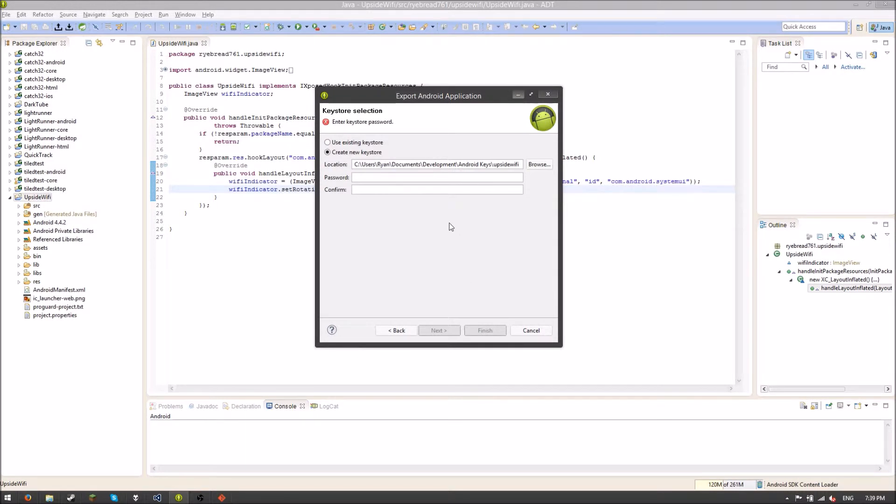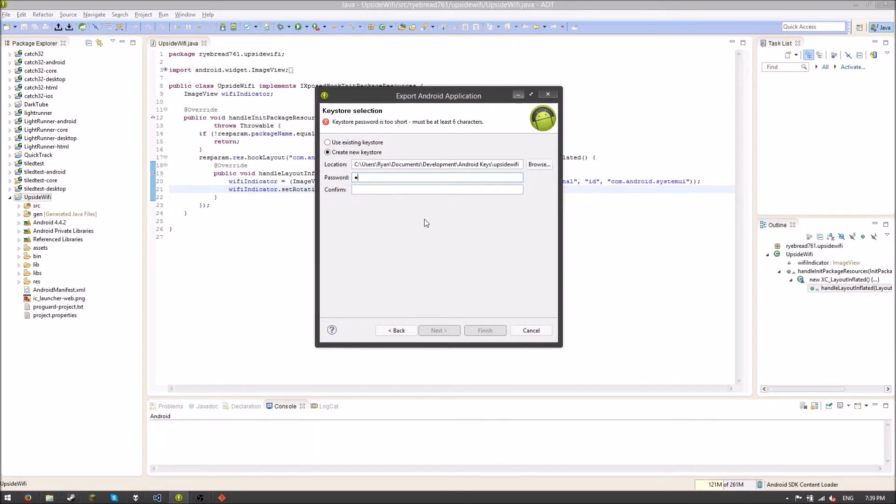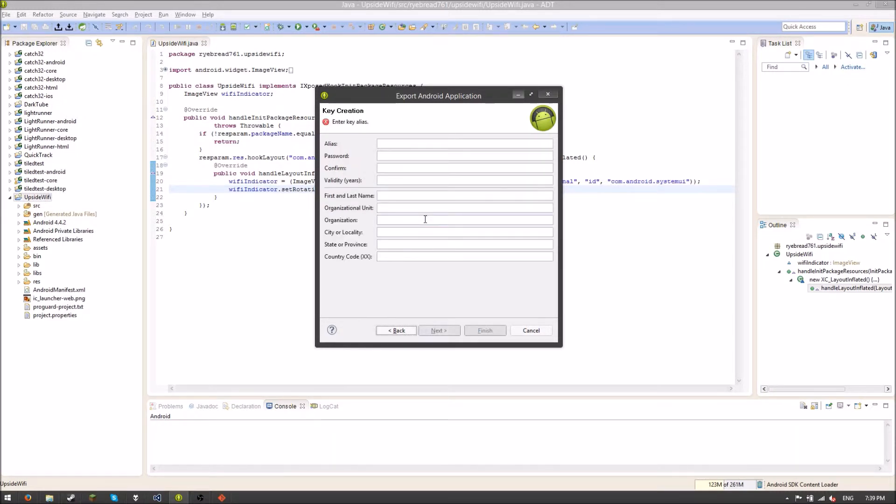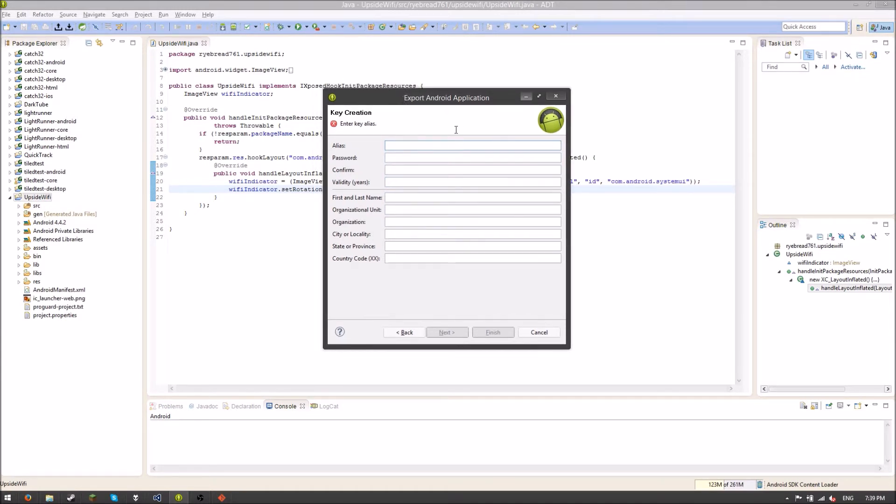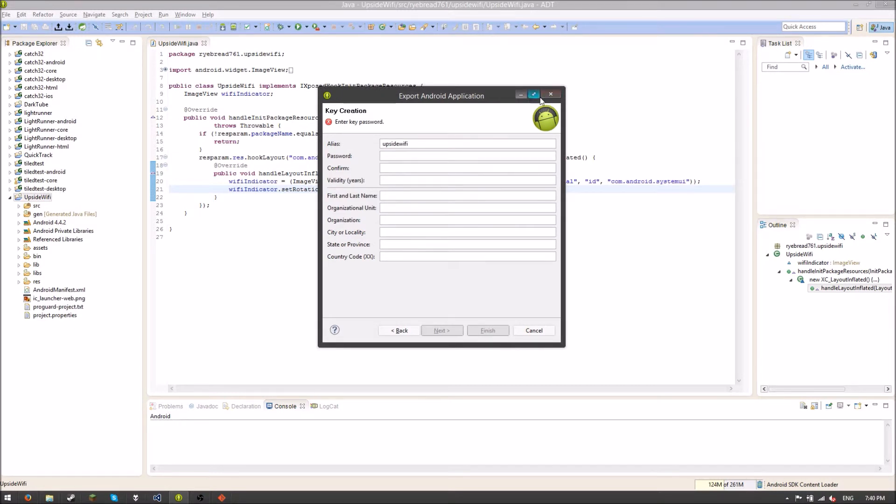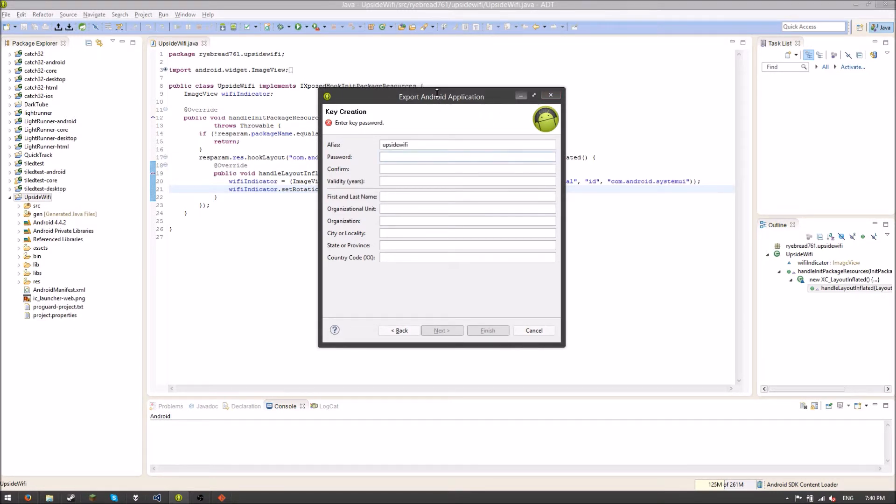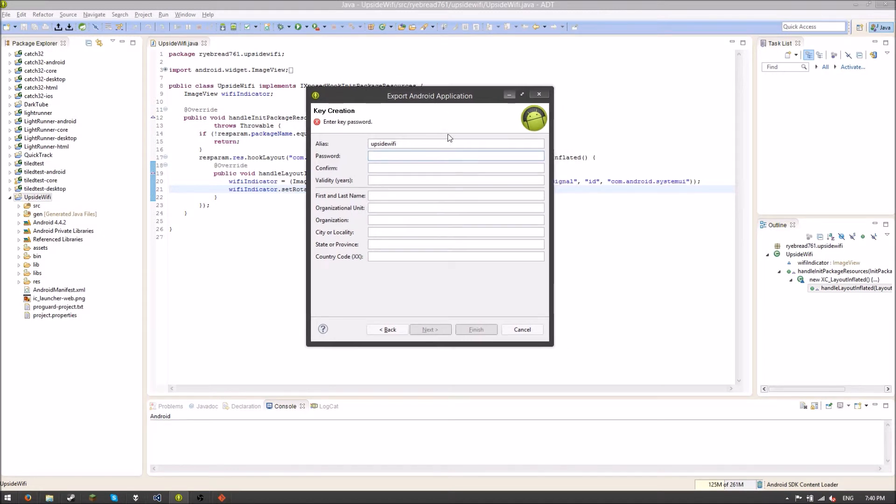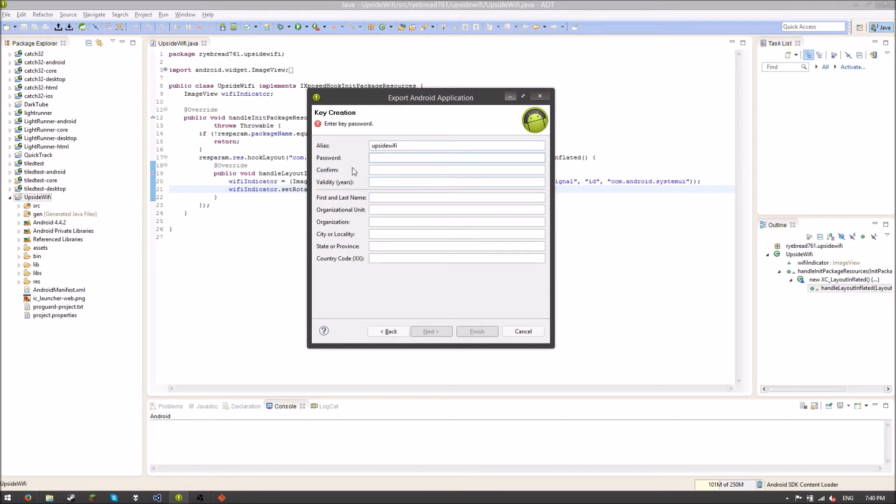Otherwise it won't work. So if you want to update your Xposed module in the future, it's crucial that you have this key. Because otherwise it'll give people an error when they try to install it if you don't sign it with the same key. So that's something important to keep in mind. But I'm just going to put a quick password here. And another quick password. And boom. So another one is this alias thing. So I'm going to call this Upside Wi-Fi. I don't know if this is the best way to do it. But I think it's so that you can have your key, so if you had a company or something, and then you had multiple applications, you can sign it with the same key under different aliases. But I'm not really sure.